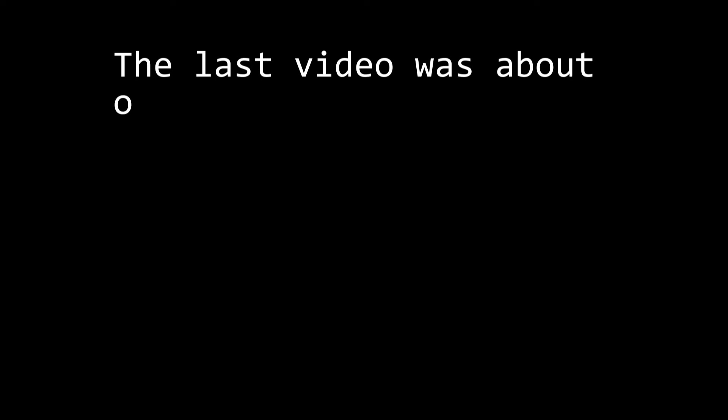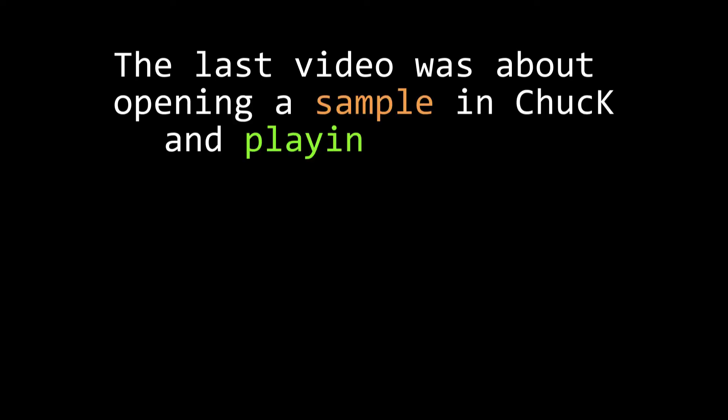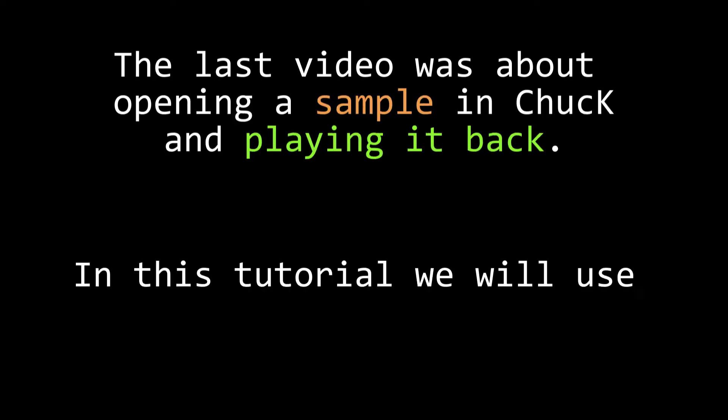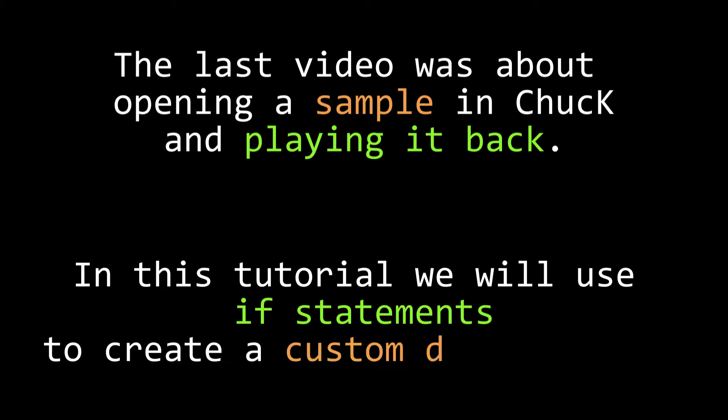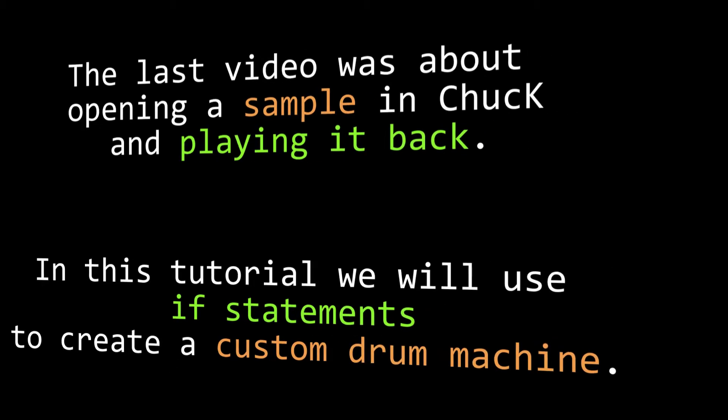In our last video, we talked about how to open a sample in Chuck and play it back. In this tutorial, we're going to use samples to make our own custom drum machine using what's called if statements.